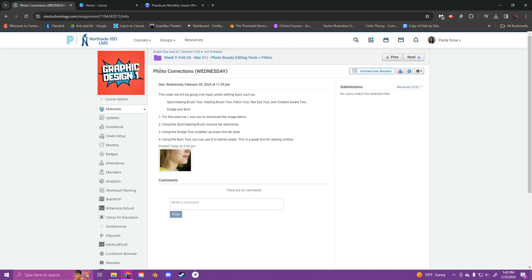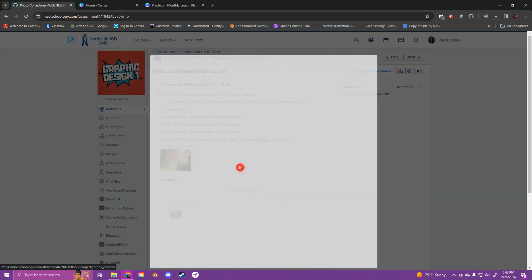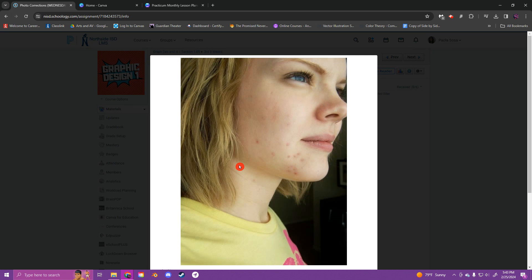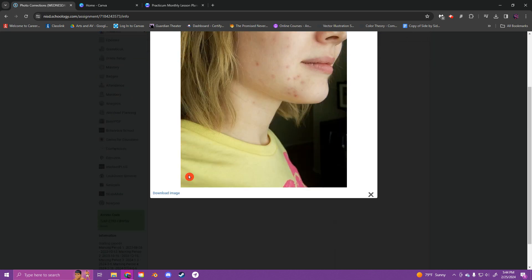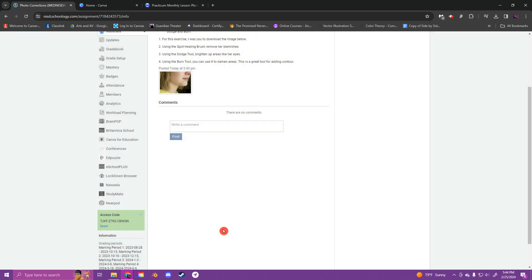All right guys, so we're going to work on the photo corrections project. Go ahead and enlarge the image and then hit download image.